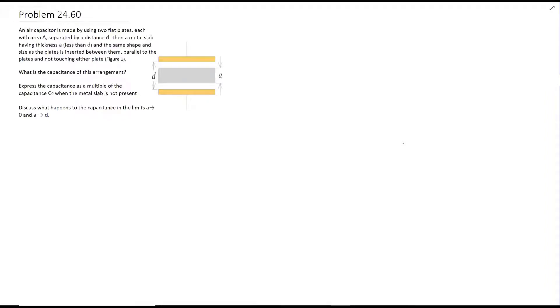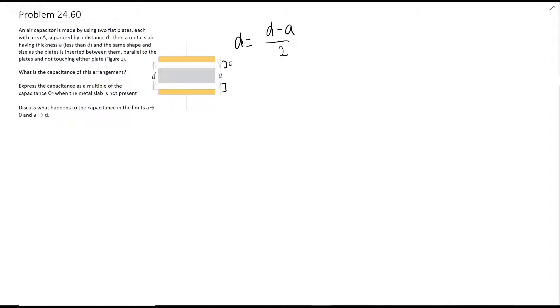This is a problem involving a capacitor with a metal plate in it, asking for the total capacitance. You don't see a capacitor directly, but there's actually a capacitor here and here. The distance for each is found by taking d minus a and dividing by 2 — the metal slab takes up the middle, and you get two equal gaps. That gives us our new smaller distance for each capacitor.